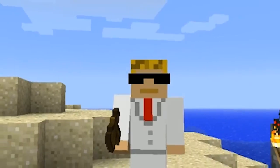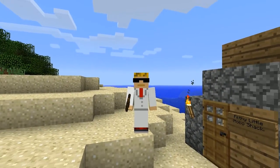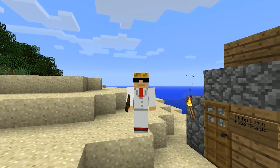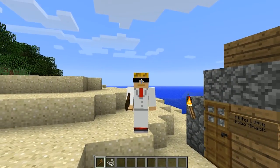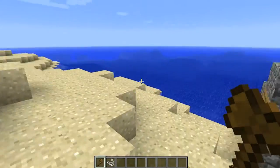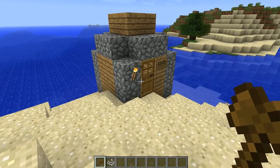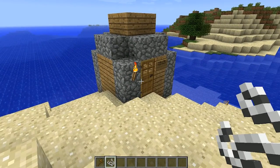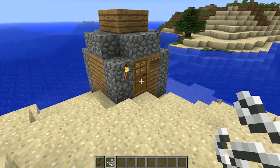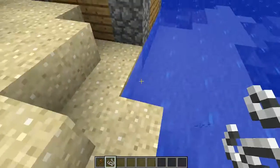Hey everybody, Felthus45 here, and I'm going to show you how to add more than one owner to a region. I'm getting back in the swing of doing these WorldEdit/WorldGuard tutorials, so do be expecting them.